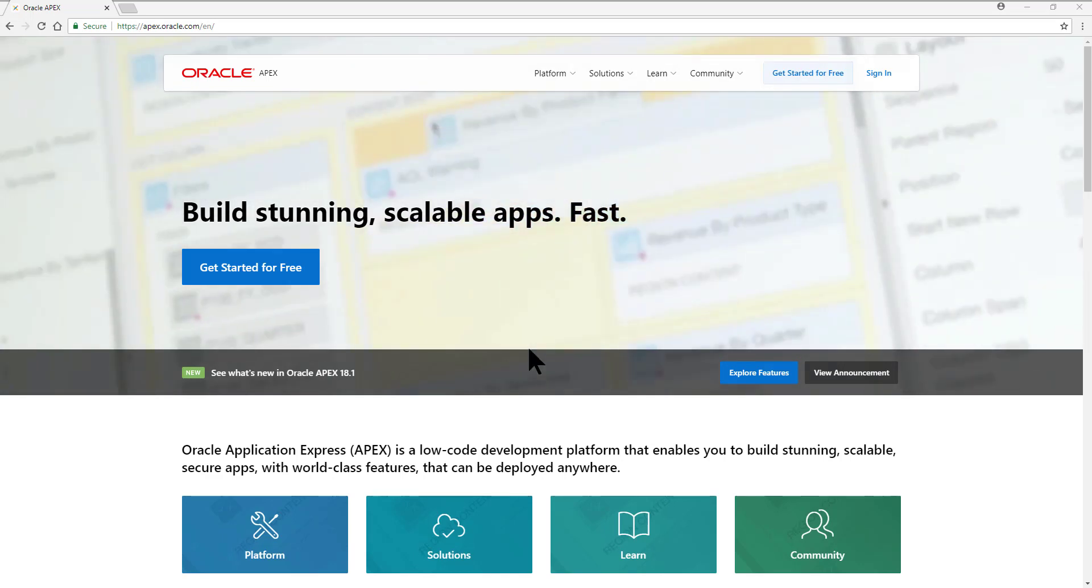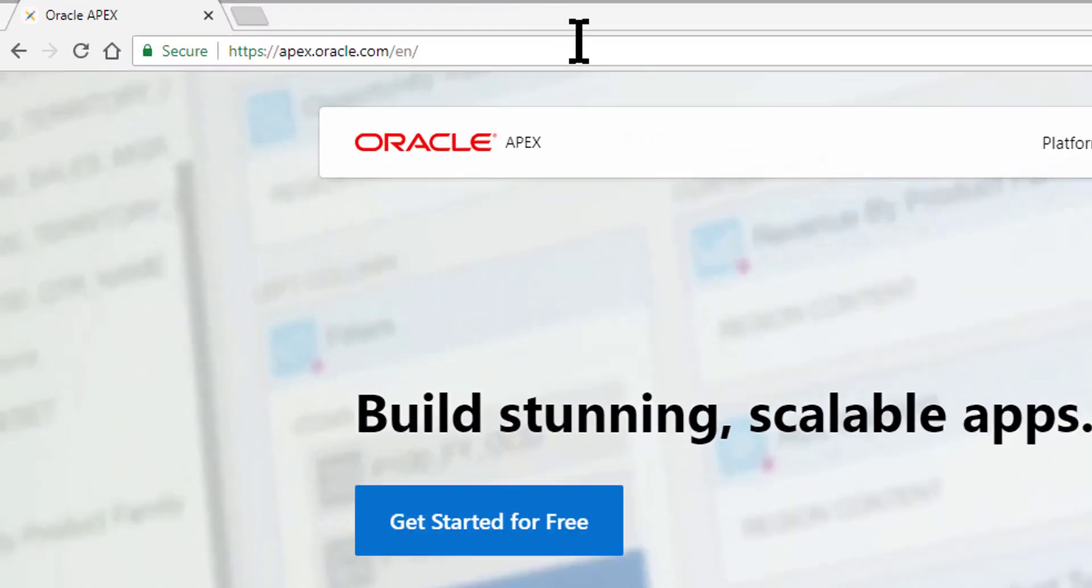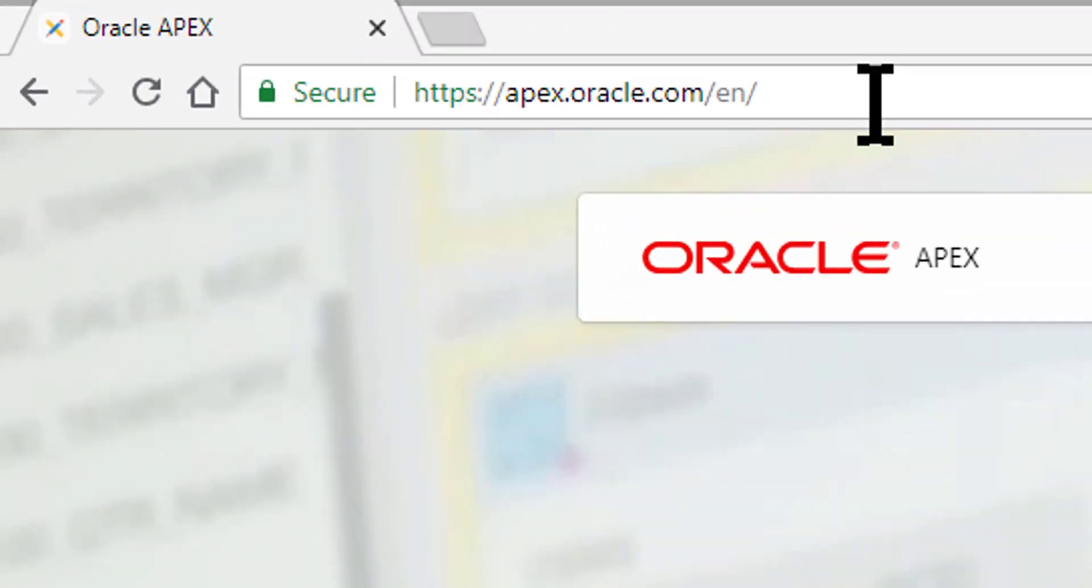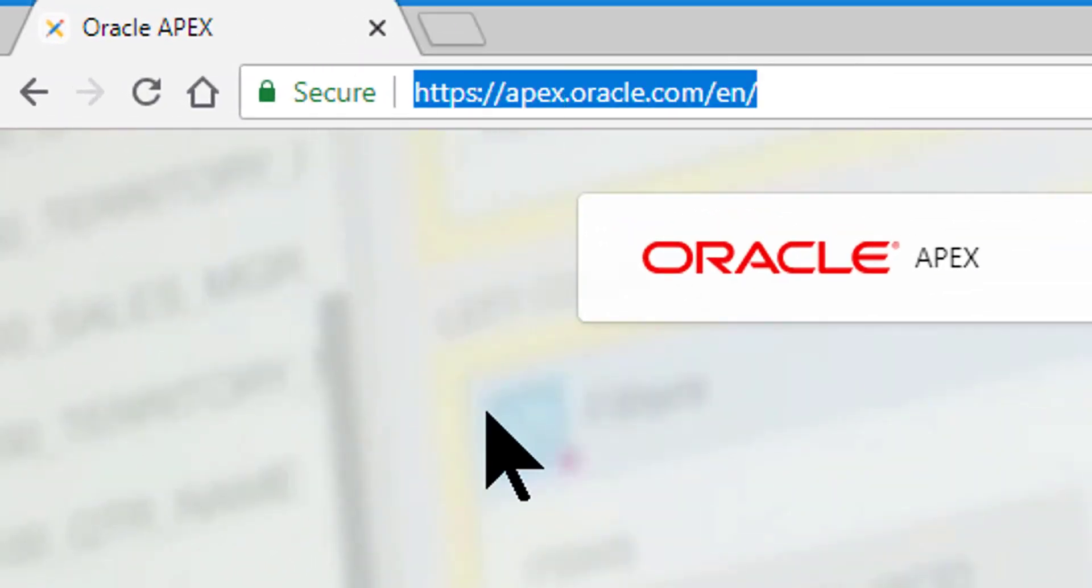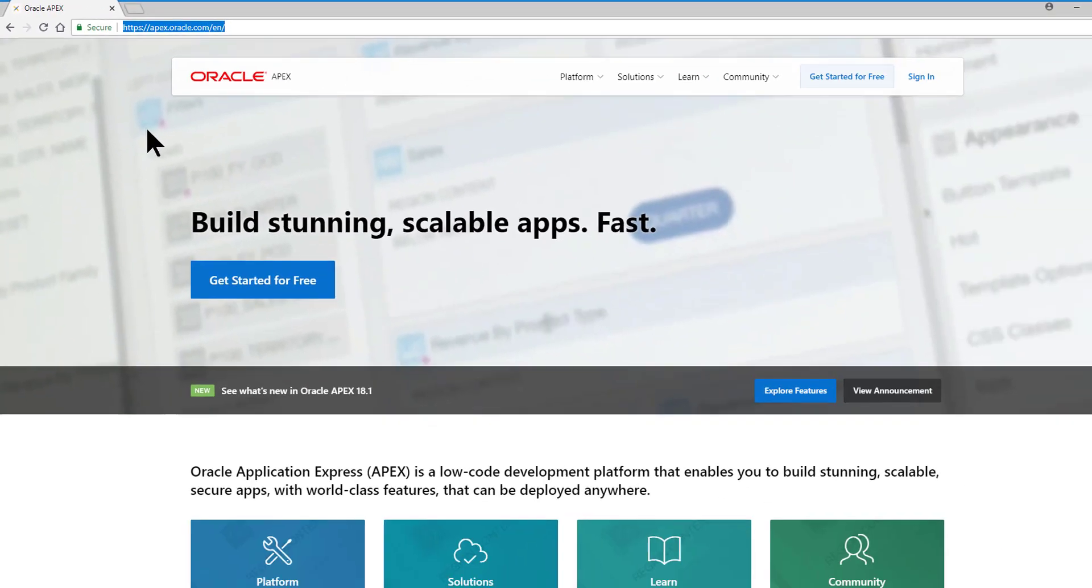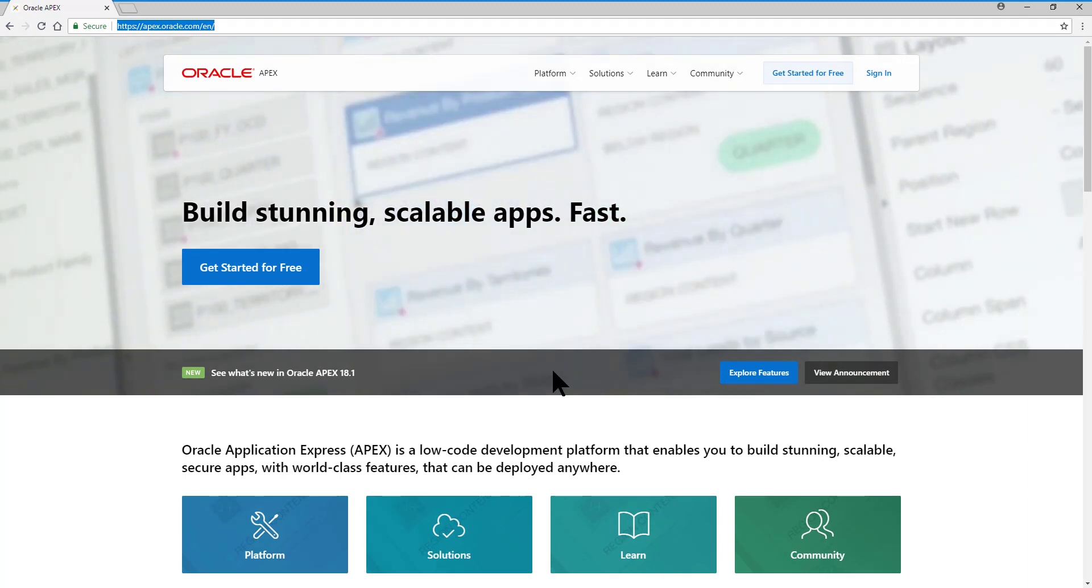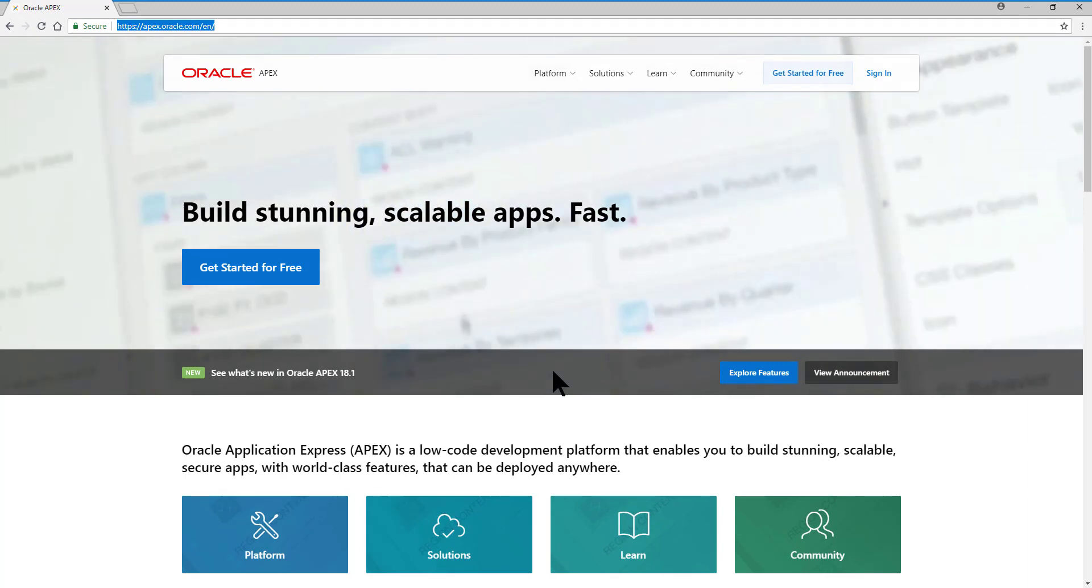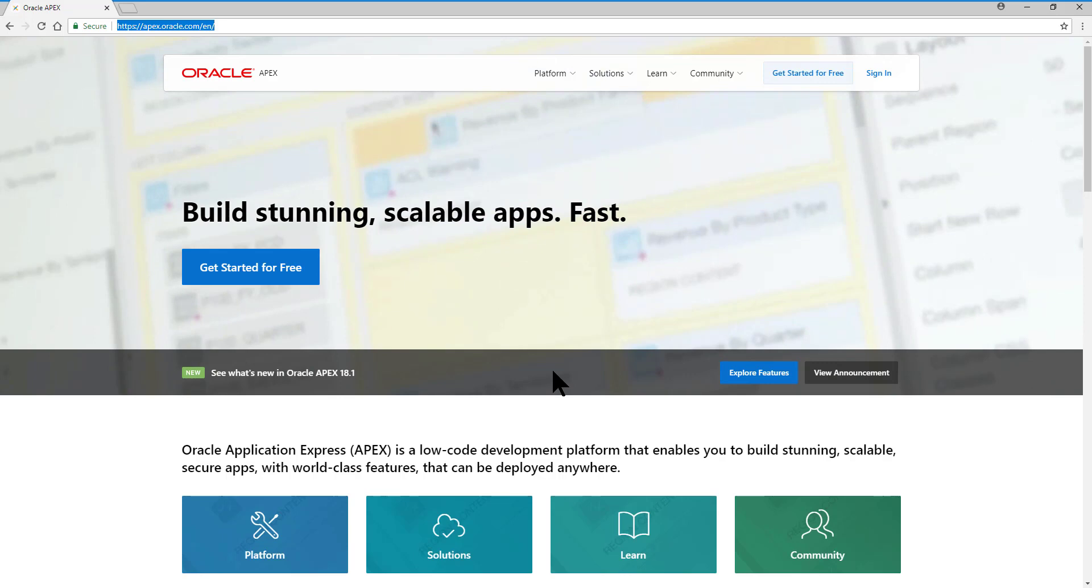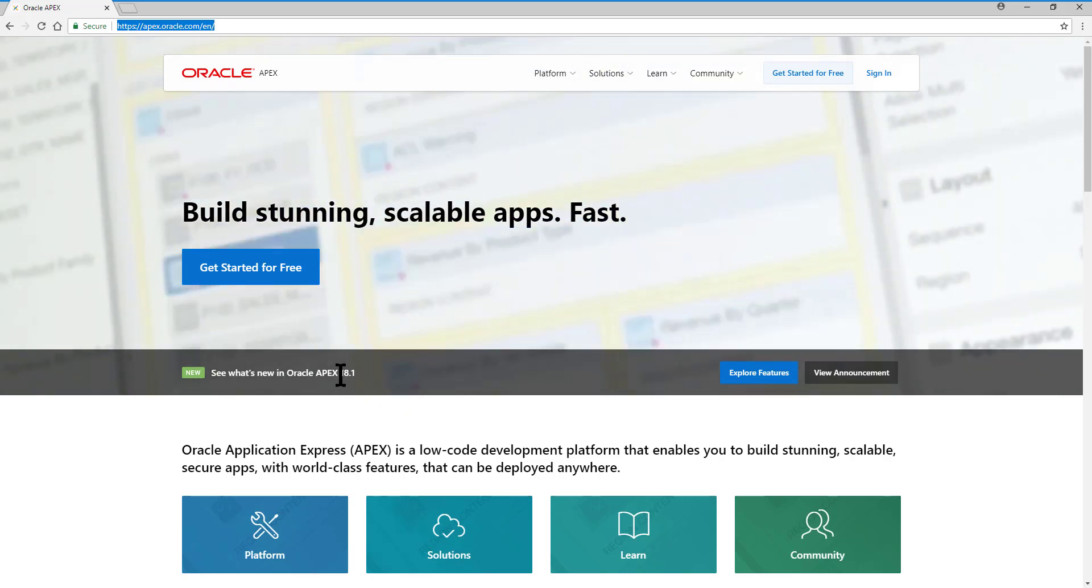First, we open a browser and enter the following URL: apex.oracle.com. Immediately, we will open this fresh new site, since very recently a new version of Oracle Application Express has been released, which is version 18.1.